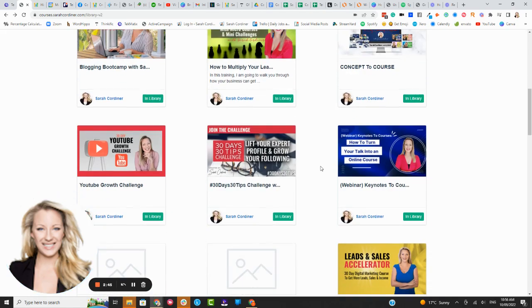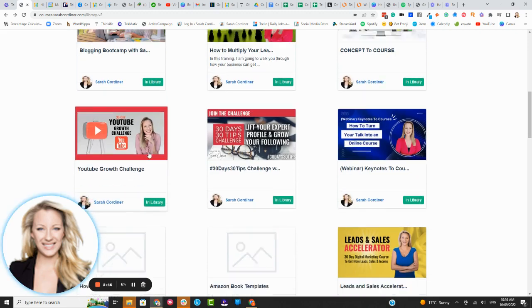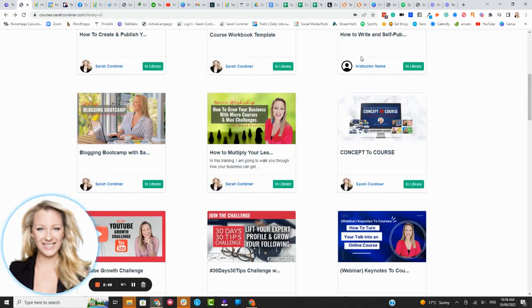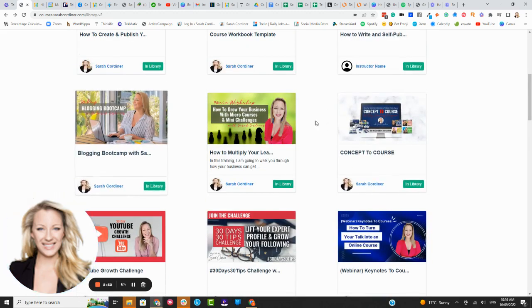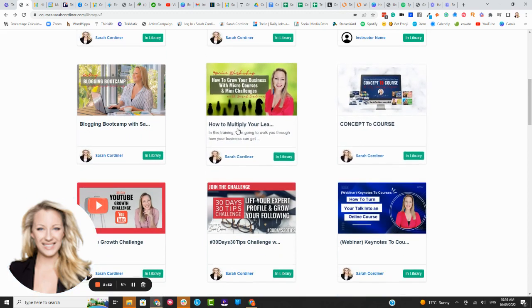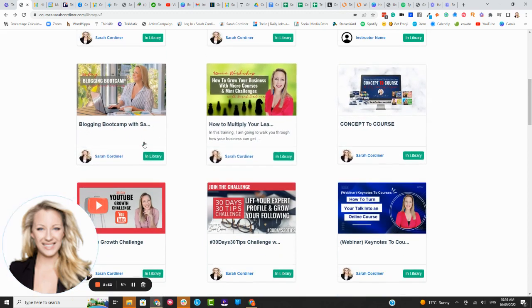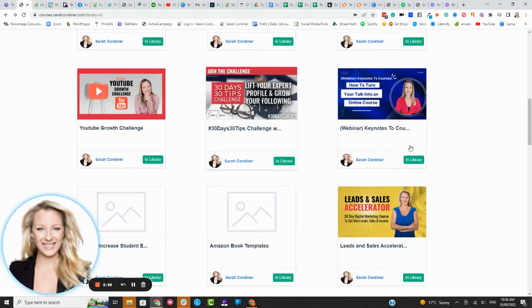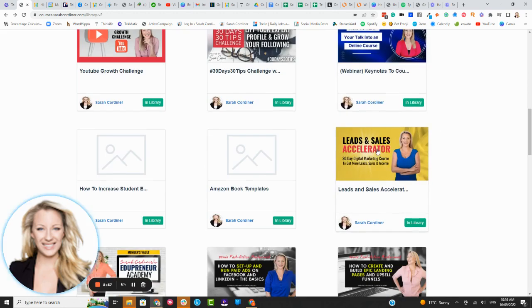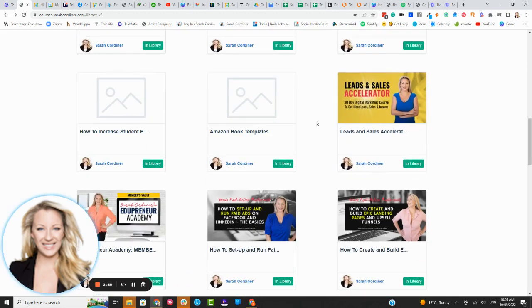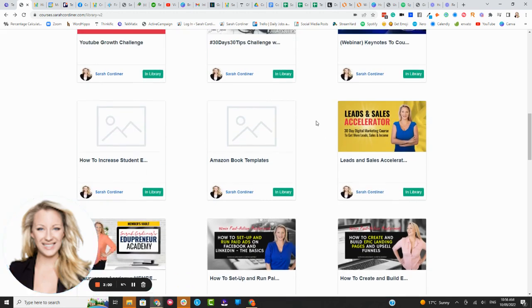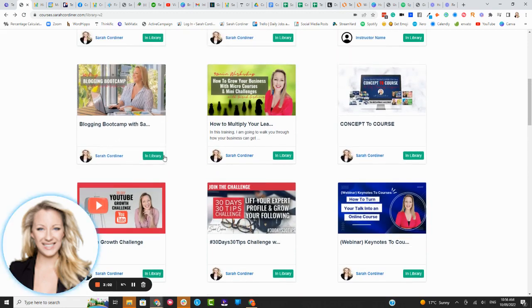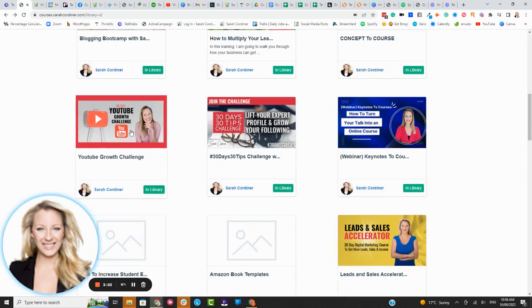So let me just take you into one of the random courses here. Now again you can completely customize this layout, how many columns it has, the colors of the cards, the way it's presented. You can completely customize all of this.